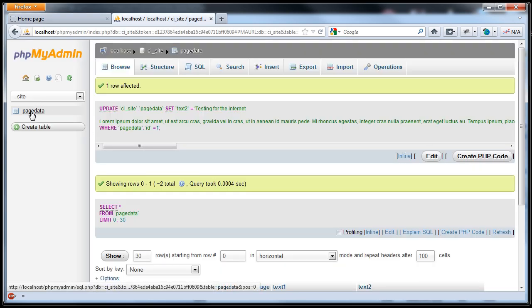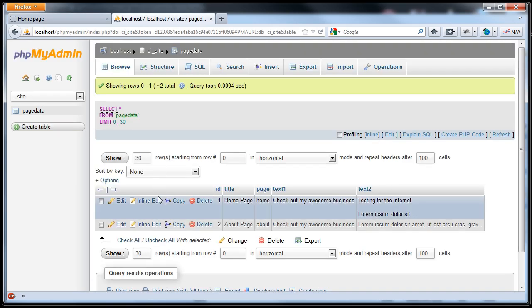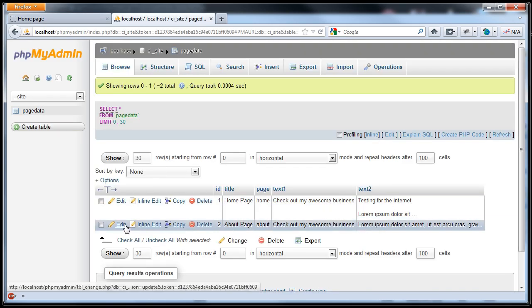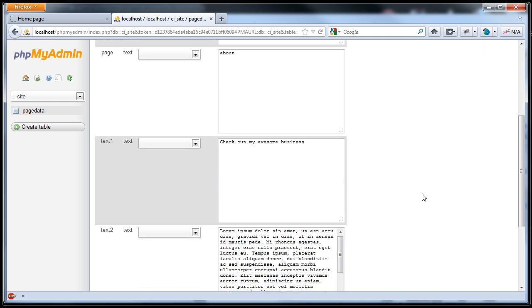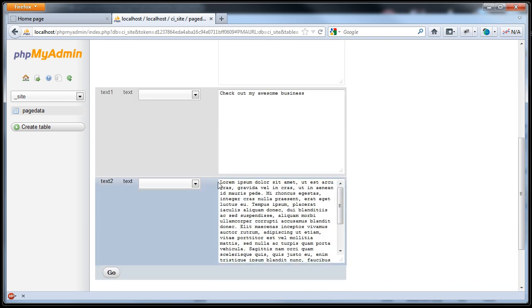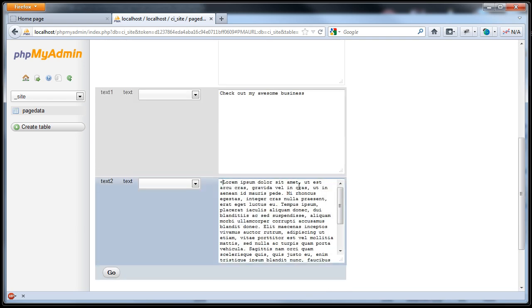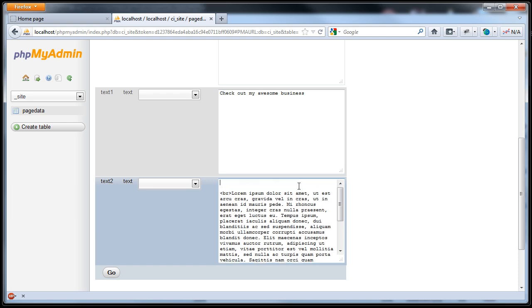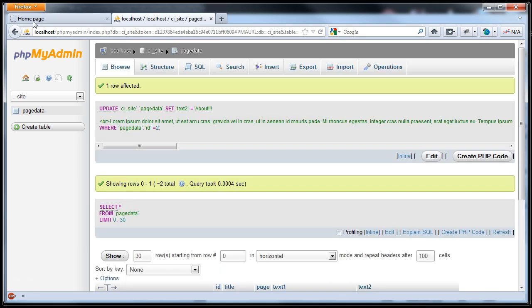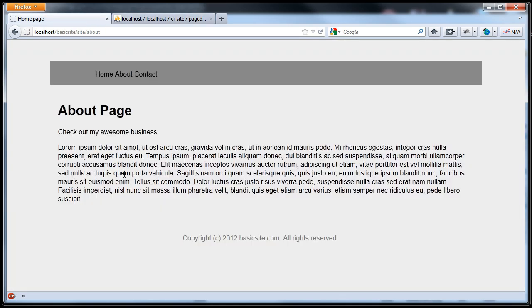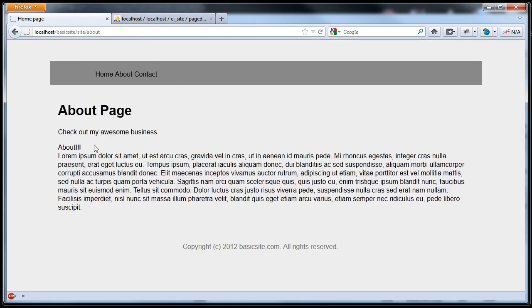To test this, why don't we change some of the about data. Click edit. Put br in here. About. Go. And if we refresh this. Woo. Look at that. I'm getting a little excited. Programming is so much fun.